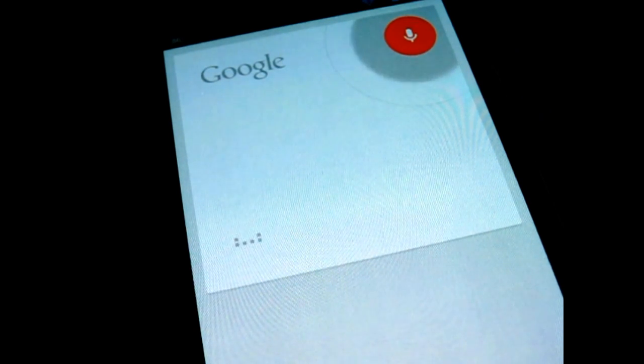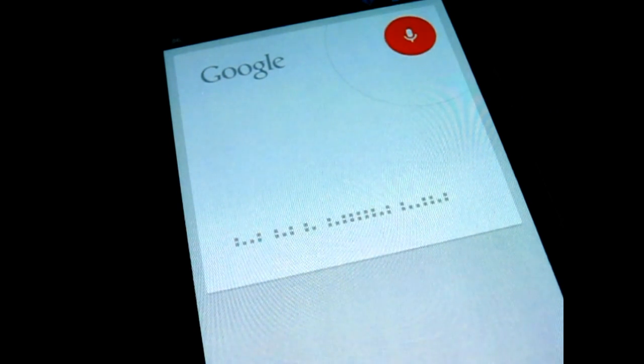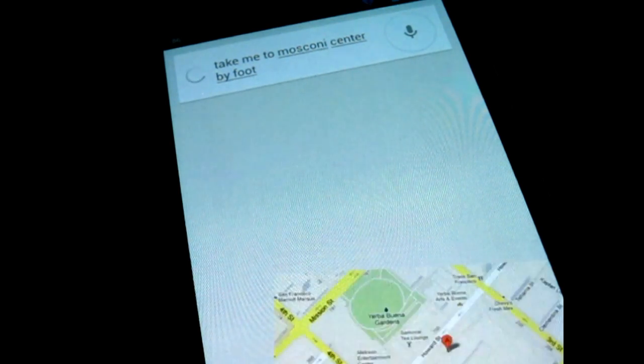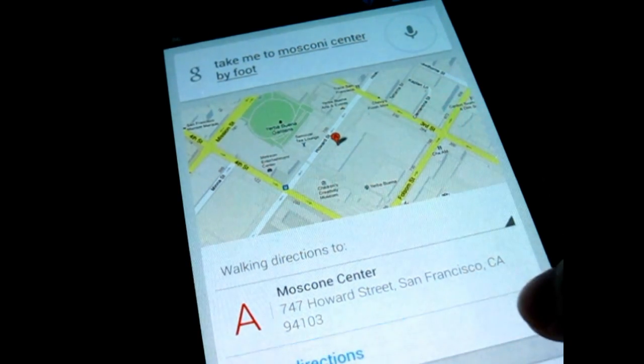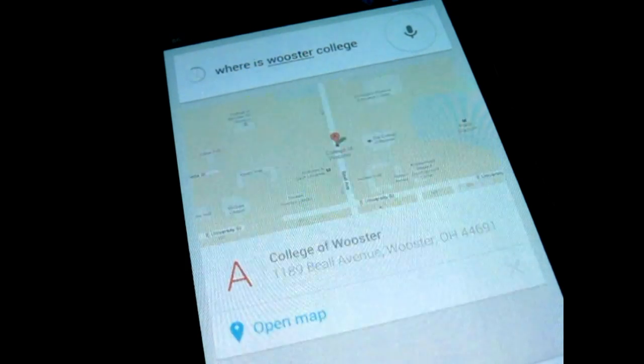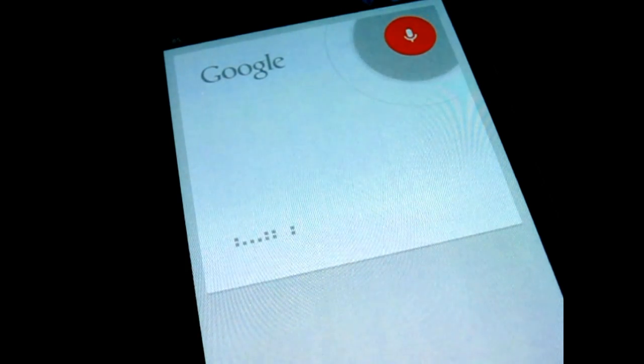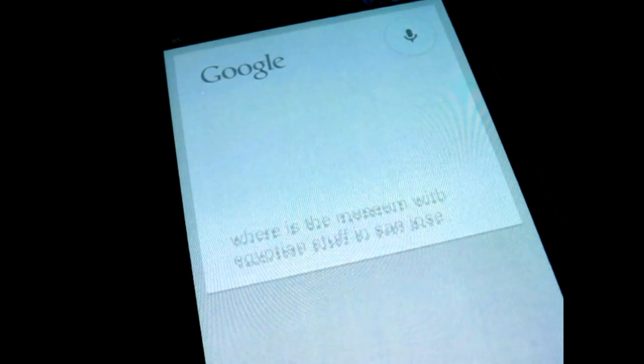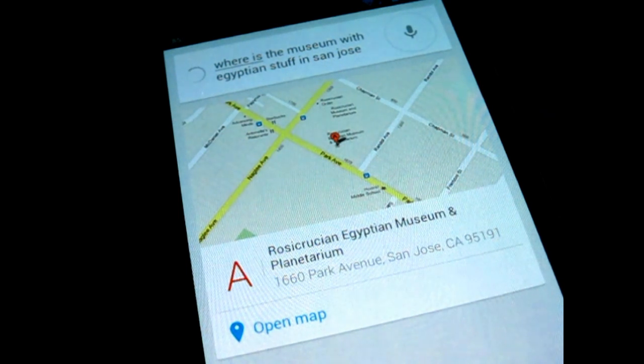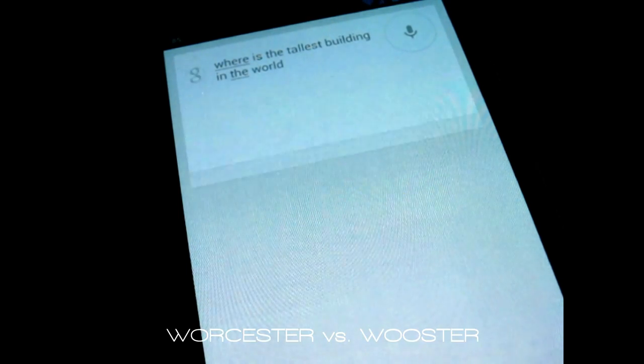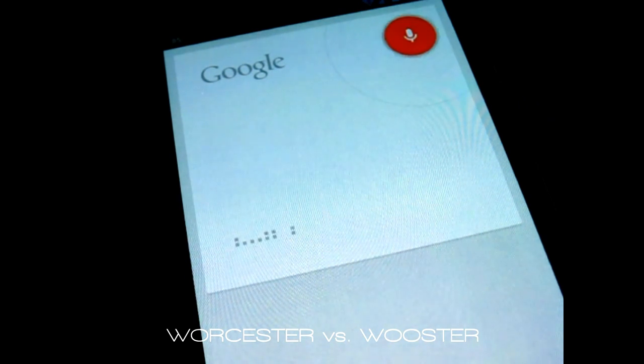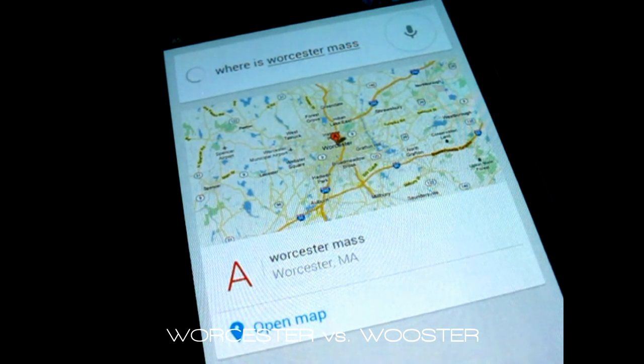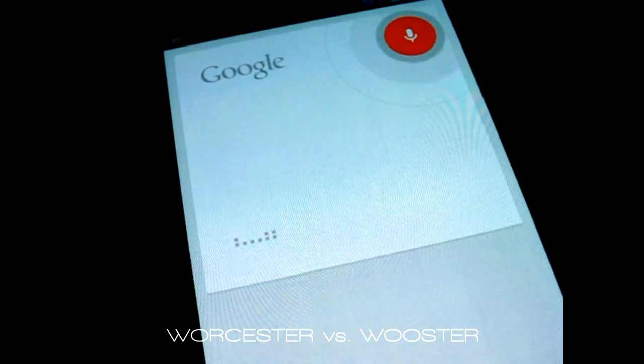Take me to Moscone Center by foot. Getting directions. Where is that museum with Egyptian stuff in San Jose? Where is Worcester Mass? Where is Worcester College?